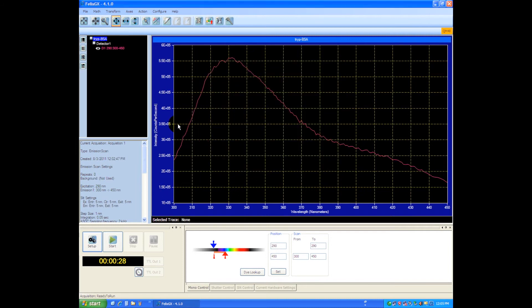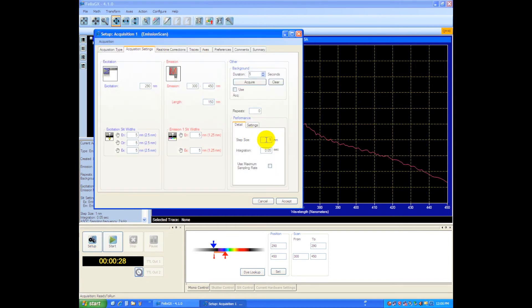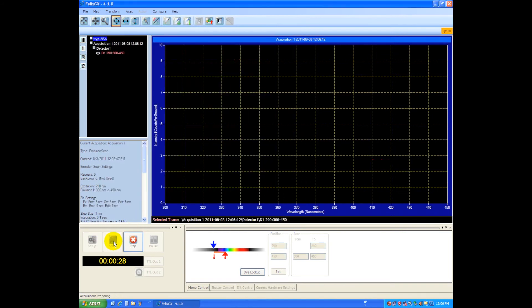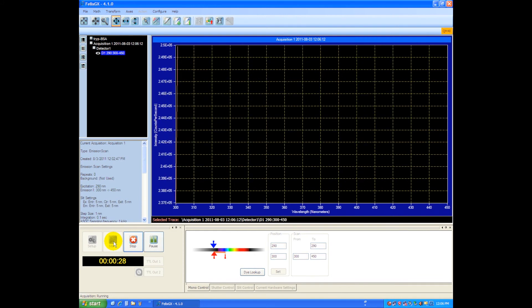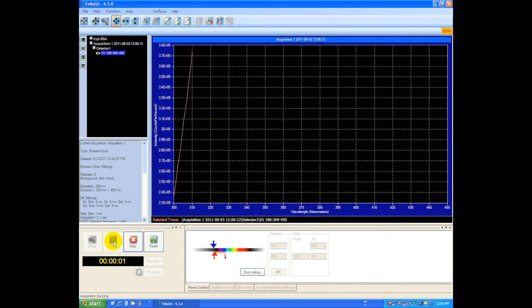If we want to improve the signal to noise ratio in the scan, we can increase the integration time. So I can simply go back to my setup, let's change that now to say a 0.1 second integration time, and then if we start the scan we'll be integrating a little longer and that's going to improve our signal to noise ratio.